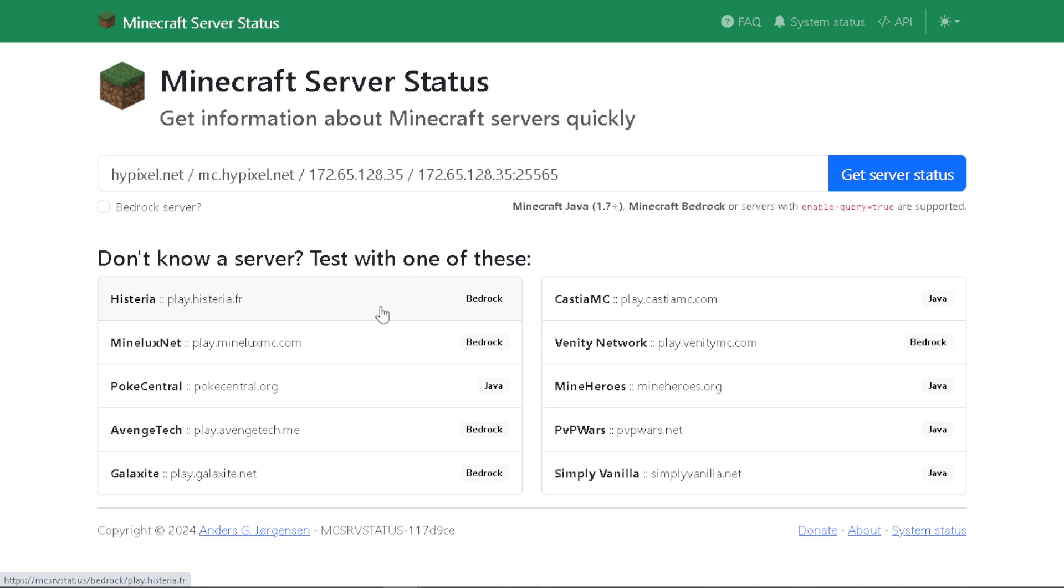If you see the server is down or anything like that, you should probably wait for a few minutes and then try to reload Minecraft itself.